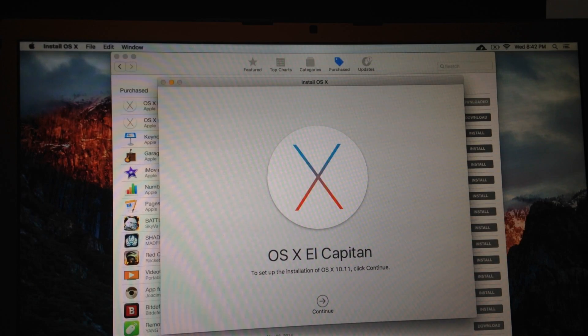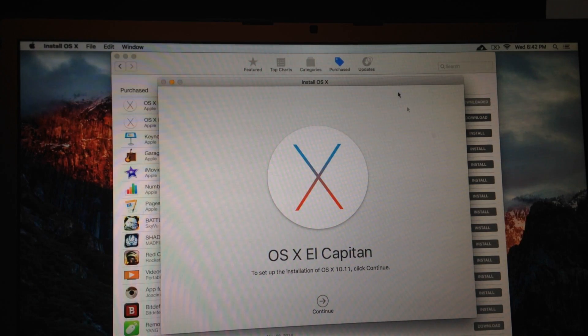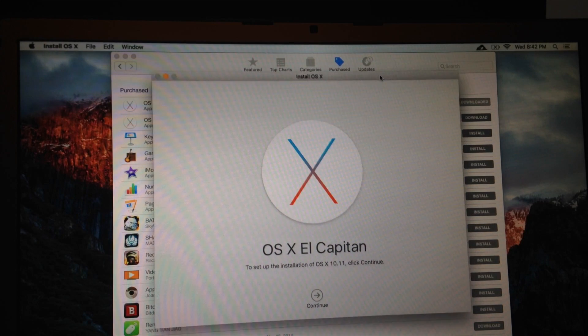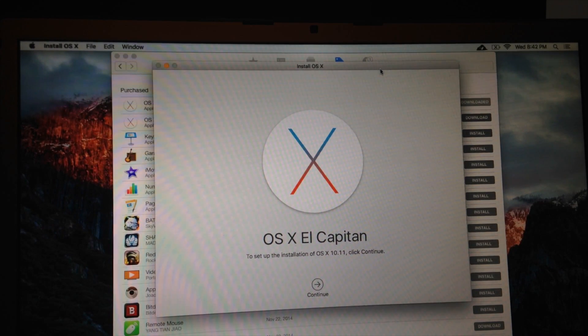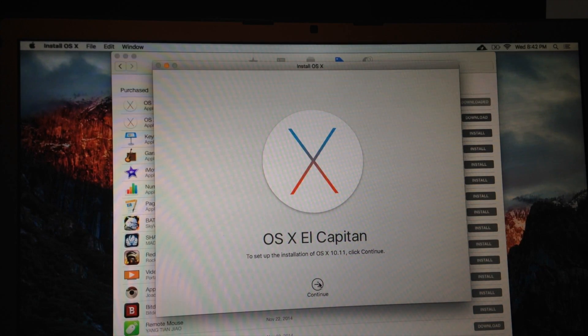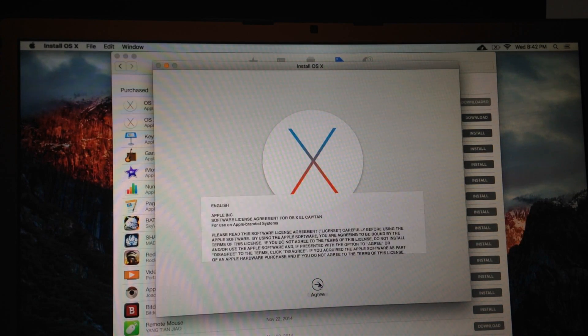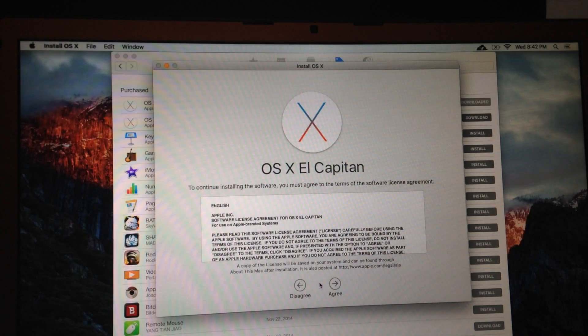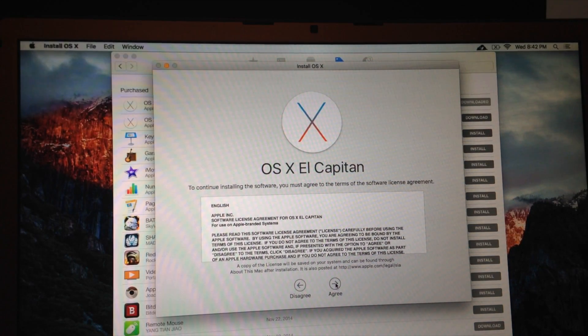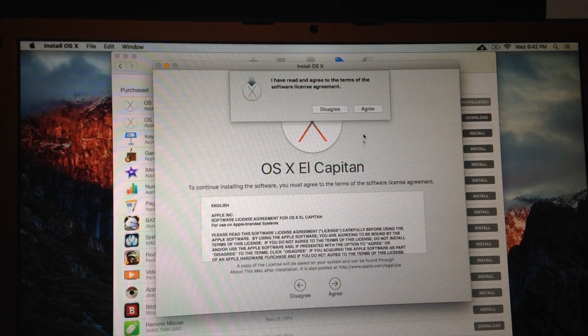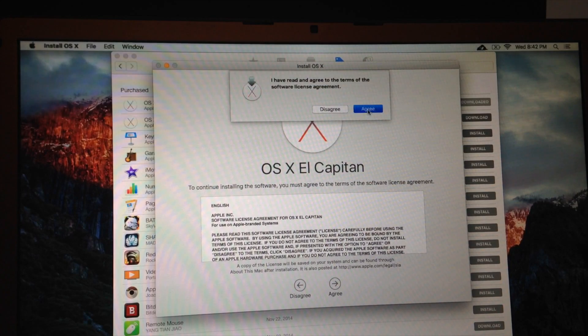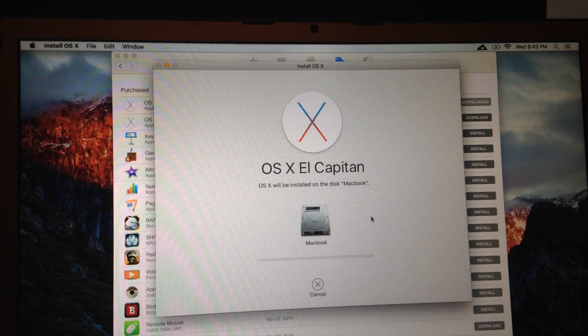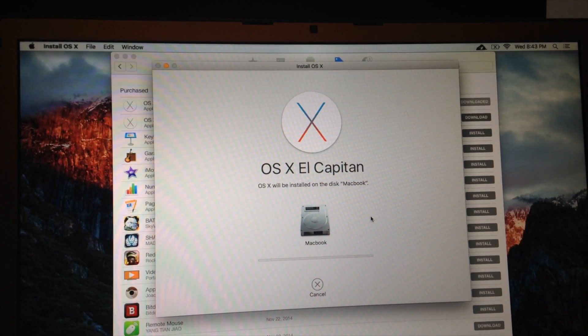So once it's done downloading, you will get this popup. All you have to do is press Continue. Again, it depends on your internet speed, how long it takes. I agree. And there we go.